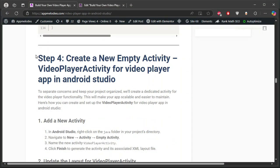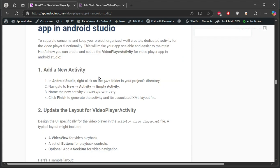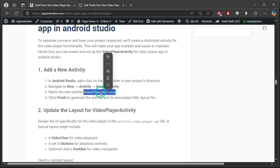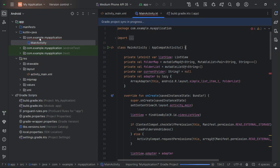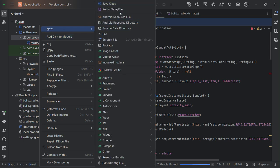Step 4: Creating a dedicated video player activity. We'll create a new activity, VideoPlayerActivity, for the playback screen. Design the UI with a VideoView for playing videos and buttons for full screen and back navigation. For added functionality, we'll handle screen orientation changes using the device's accelerometer.